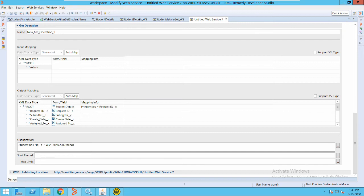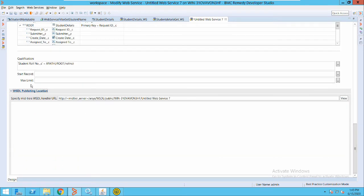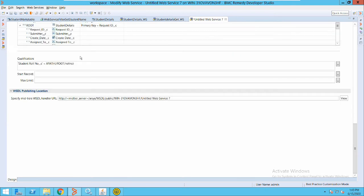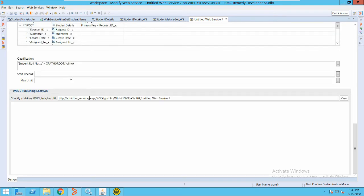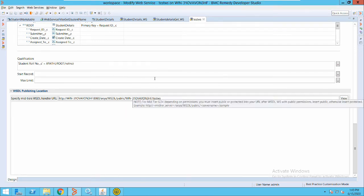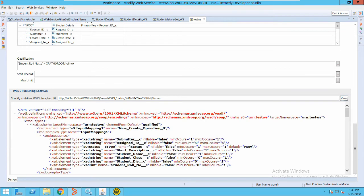So when we publish this web service to somebody and they consume it, they have to provide a roll number of the student and it will match in the system with the roll number of that particular student in this form and return the result. To test your web service, we have a section called publishing location. You have to save it first — provide the path here and then save it. This is just an example of how the web service will look.